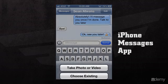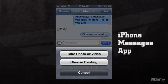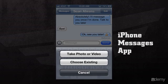If we wanted to add a photo or video, all we have to do is press the camera icon on the left hand side of the message field, and we can take a photo or video, or we can choose from our camera roll.